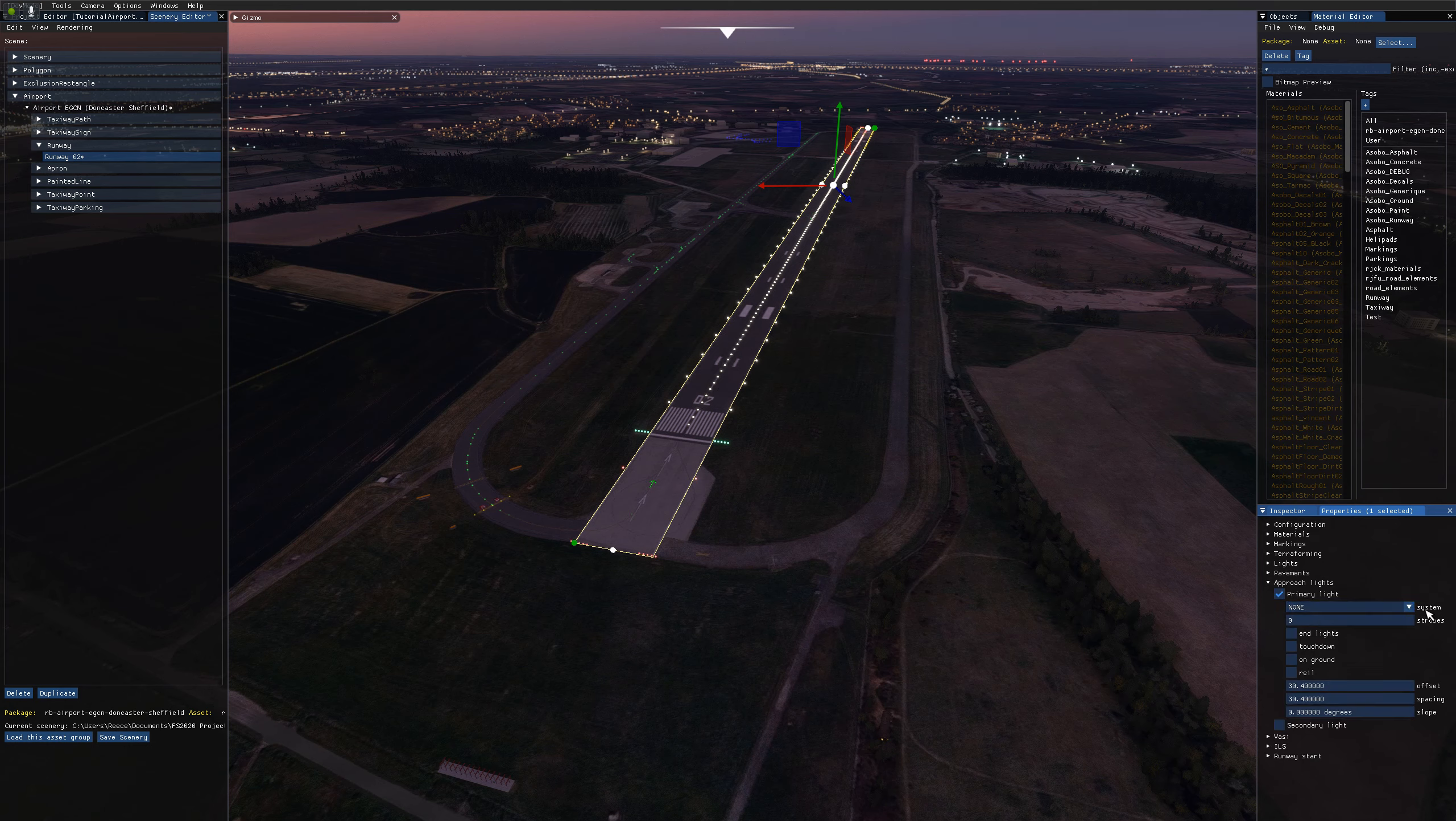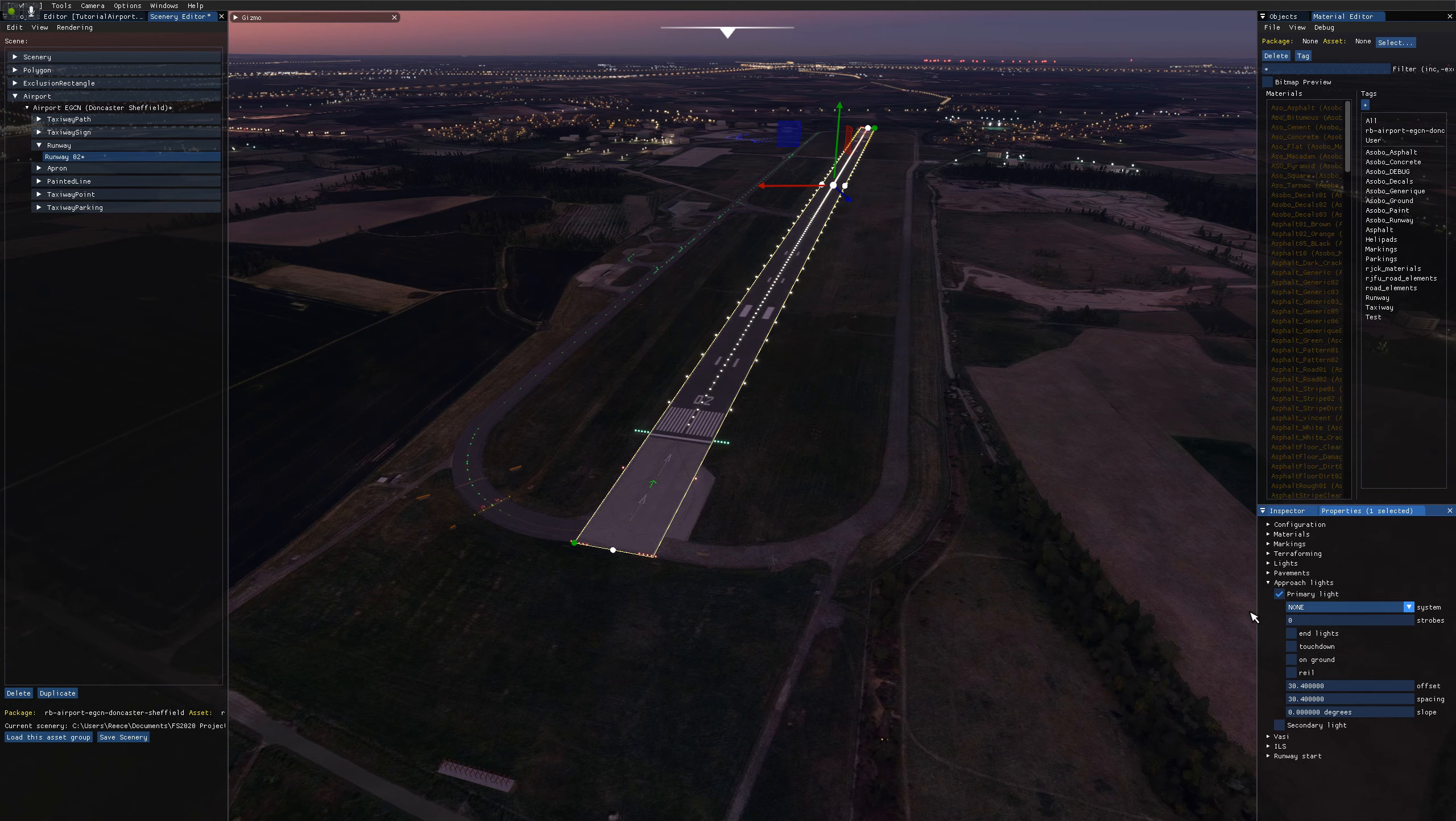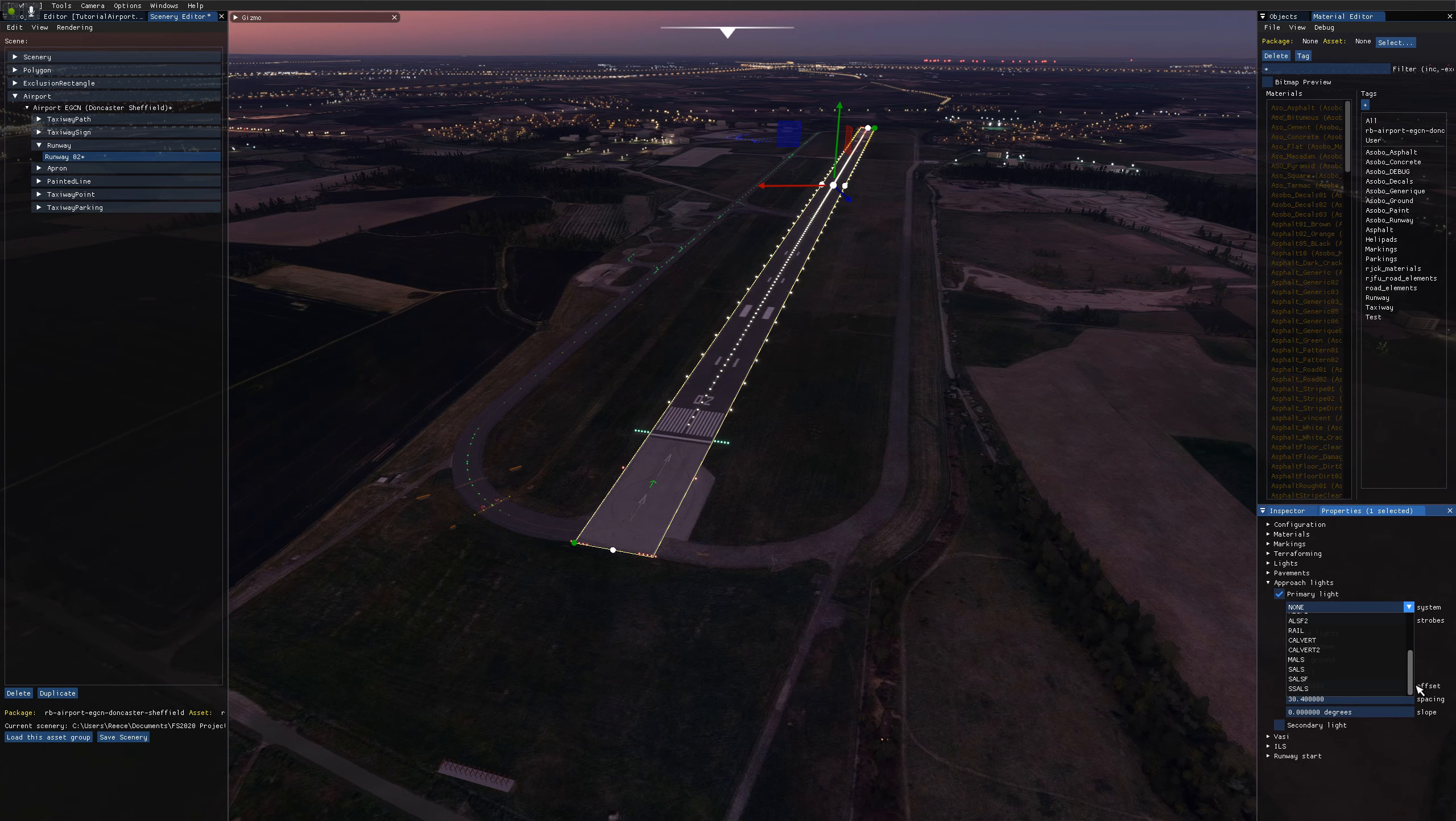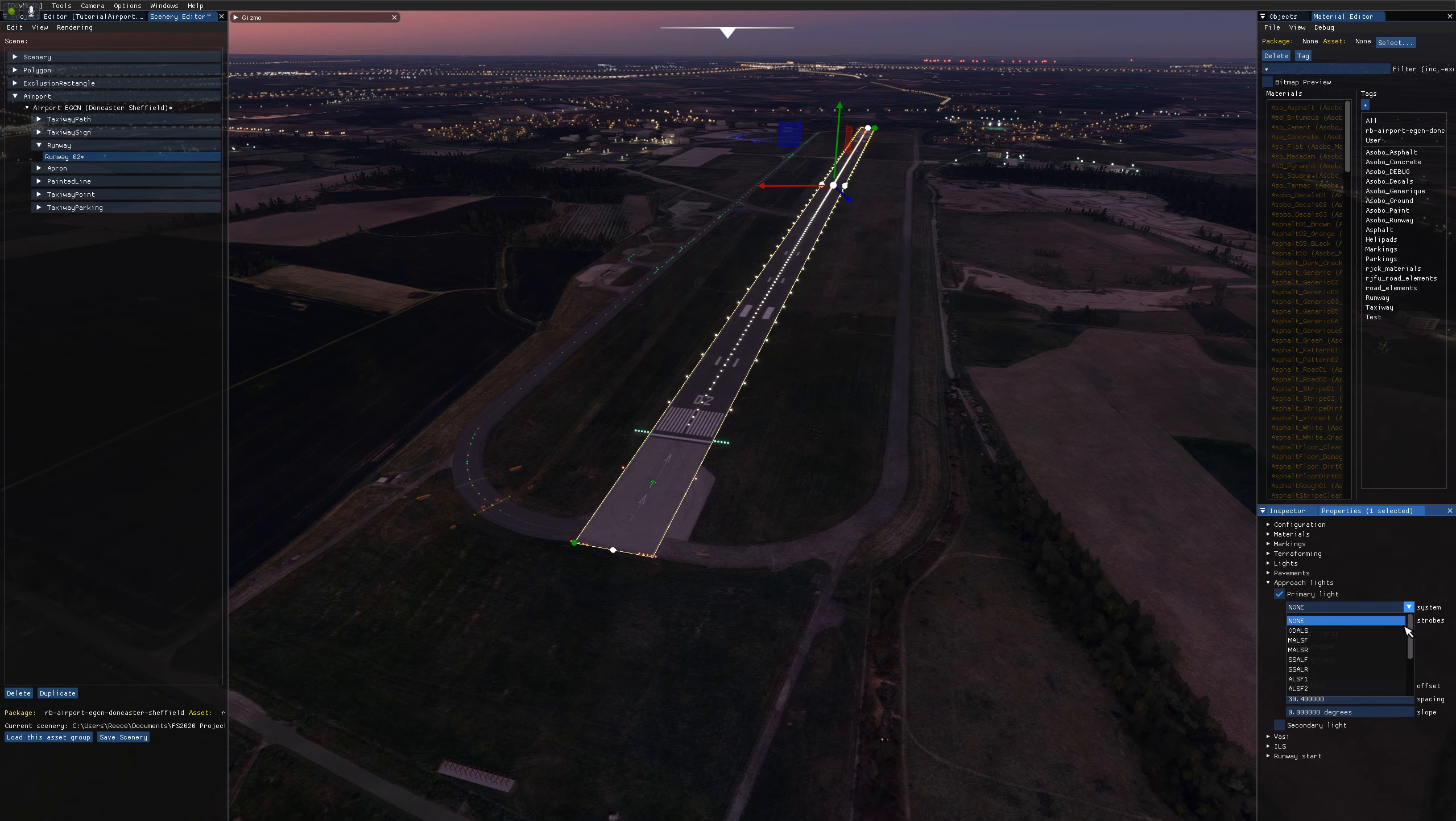In here we've got the different types of approach lighting system. If you need some information on what these actually mean, just give the names a quick Google or Google approach lighting system types and you'll find out the differences between them.